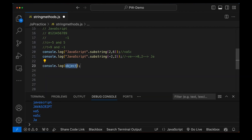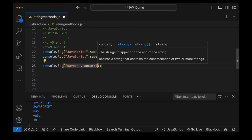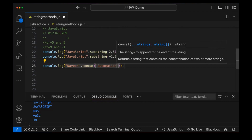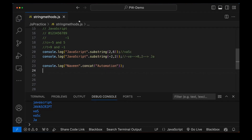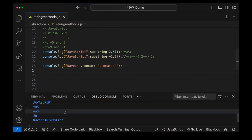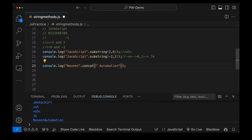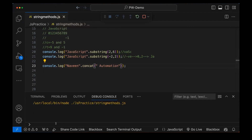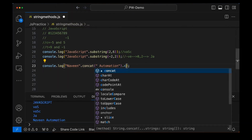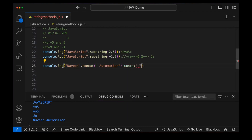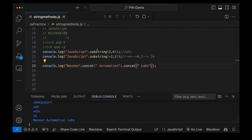After the substring method, we have other methods also. For example, if I want to concatenate two things: 'Naveen' dot concat with another string, let's say 'automation'. So Naveen.concat('automation') will give you 'Naveen automation'. If you want to add a space, you can — then it prints 'Naveen automation'. You can chain more concatenation: concat again with a space and then 'labs', giving you 'Naveen automation labs'. Simple.